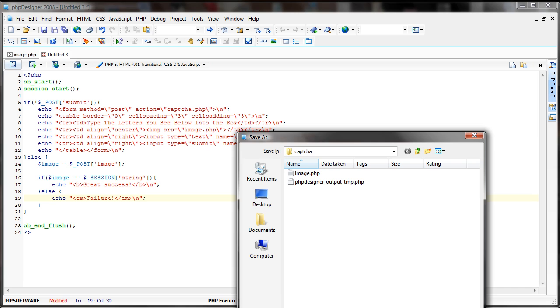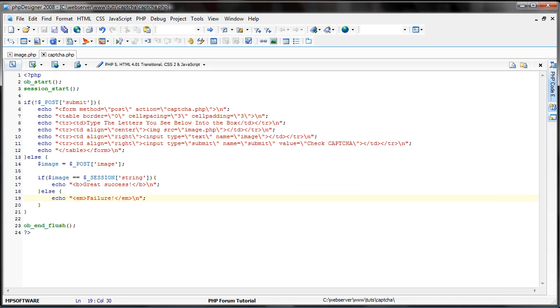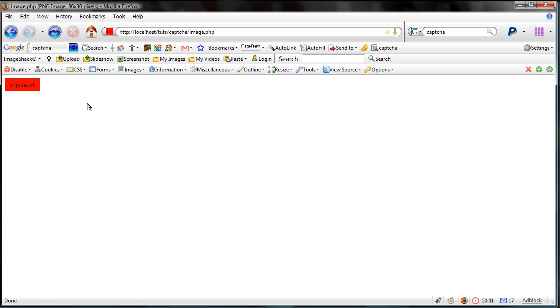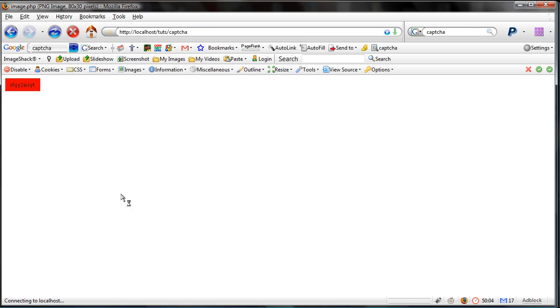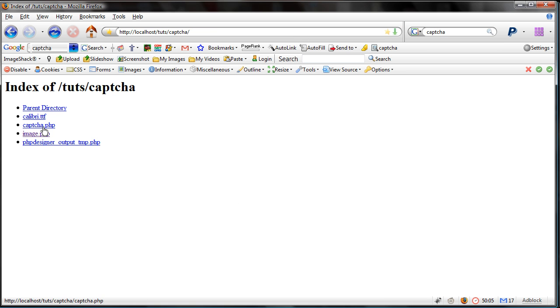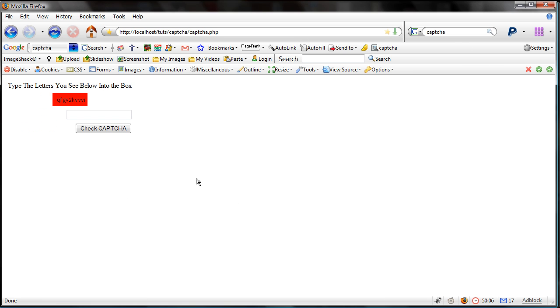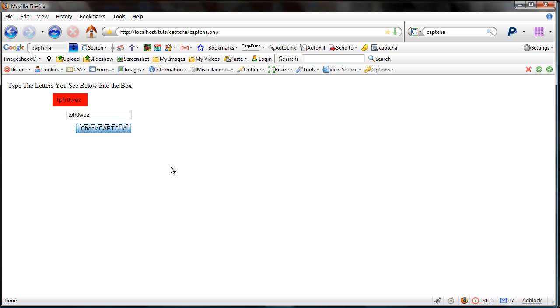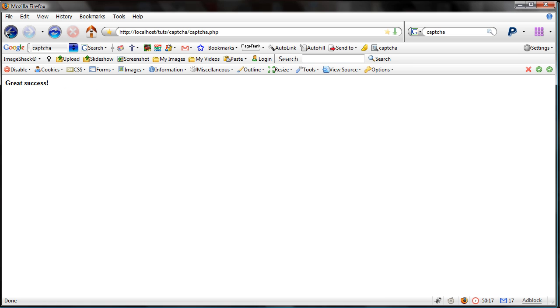So, let's go ahead and create, call this captcha.php, and let's go ahead and go to that file. See, it's telling me to enter the letters in the box. All right. We have tpfr0wez. Check if it's right. Great success.